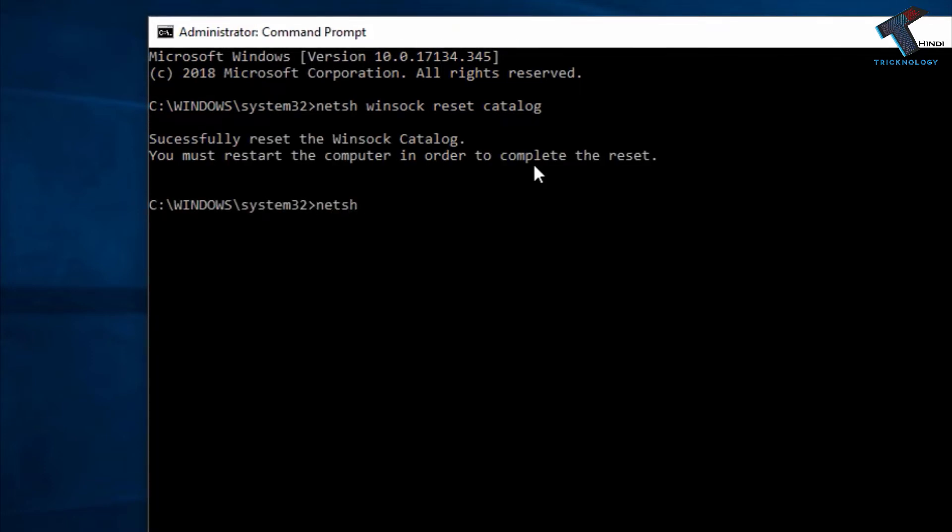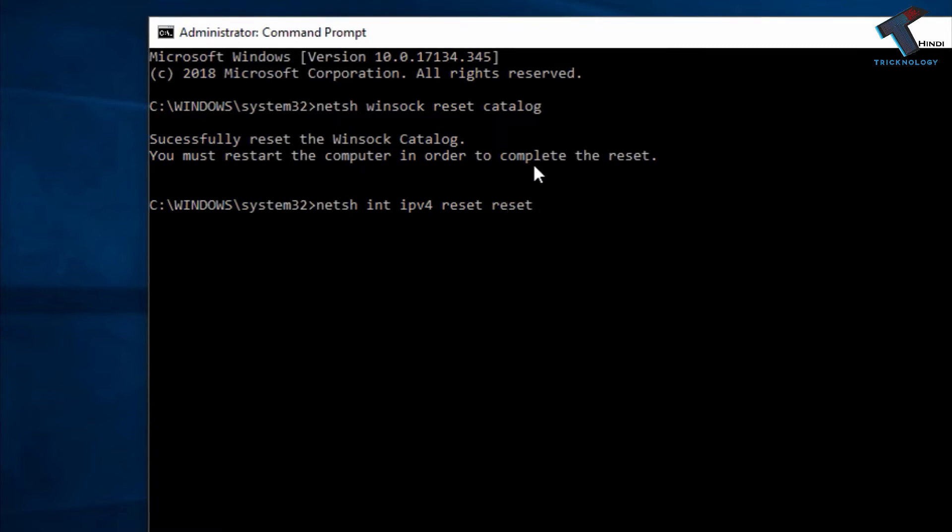Now enter another command: netsh int (which means interface) ipv4 reset resetlog.txt. After that, press Enter on your keyboard once again.